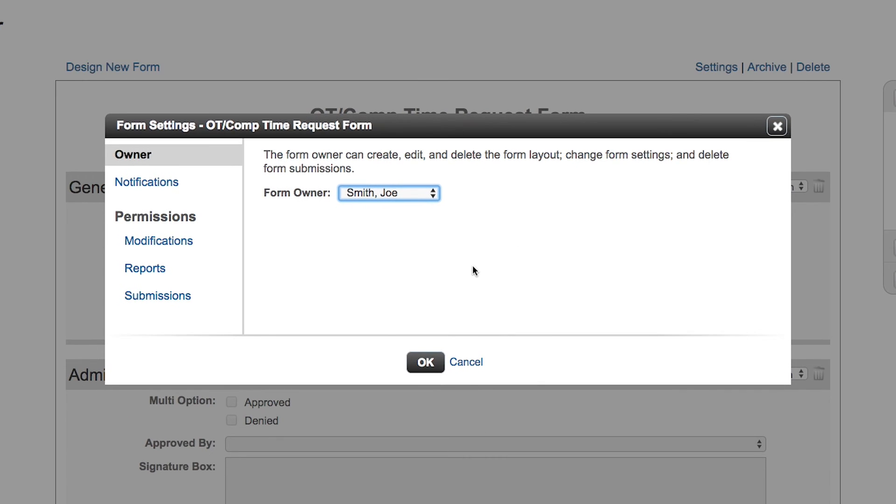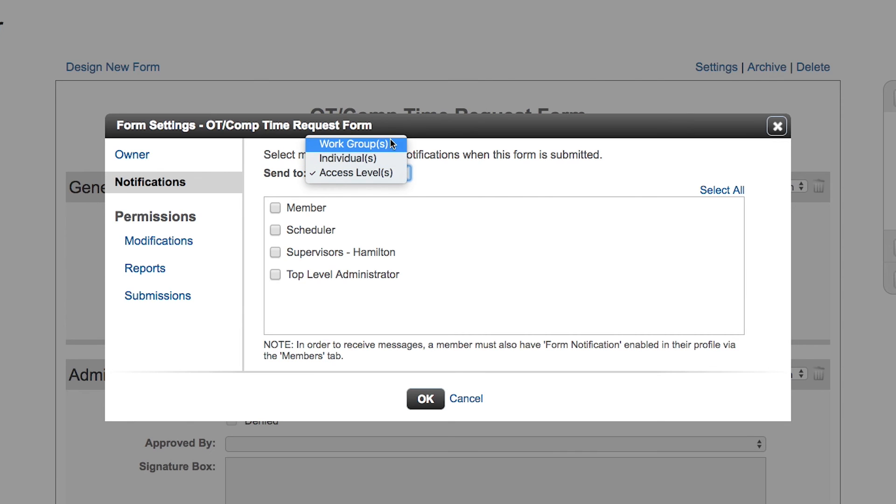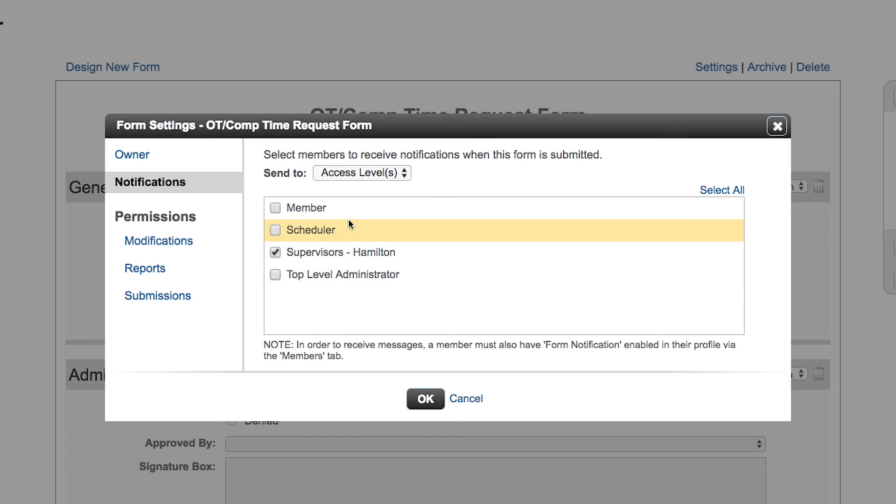You can set some form level notifications. Who needs to know about this form as soon as it's submitted? You can choose between a work group or individual names or access levels. If it's just going to go to your top level administrators or maybe just your supervisors, they will get notified when a new overtime form is submitted or the scheduler might need to know.